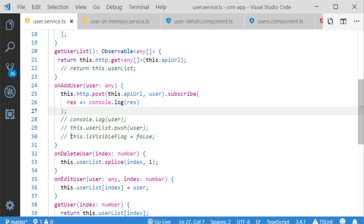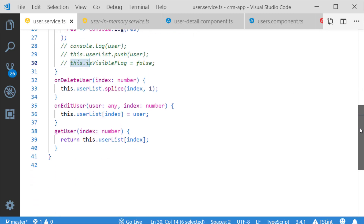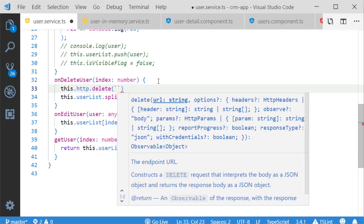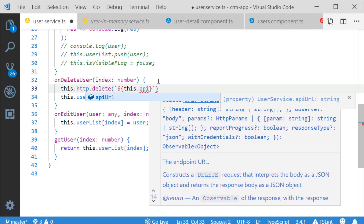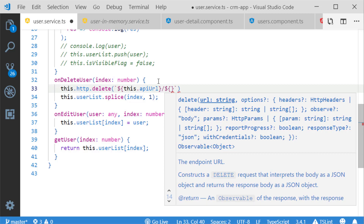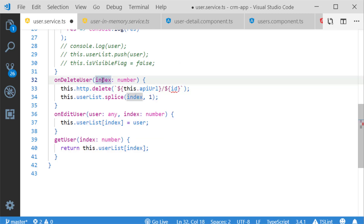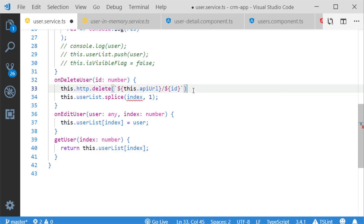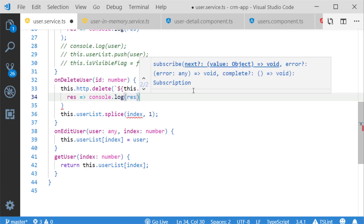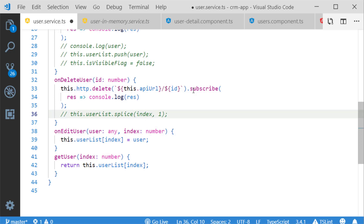Next I am going to modify the deleteUser method using HTTP DELETE method. The syntax is http.delete, passing the API URL along with the ID using a template literal — apiUrl followed by the user's ID. I am renaming the existing variable from index to ID for better reliability. I subscribe to this method for future desired implementation, such as showing a toaster notification.